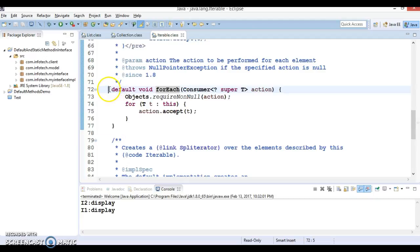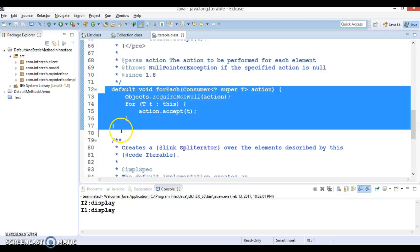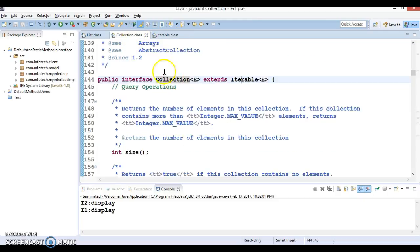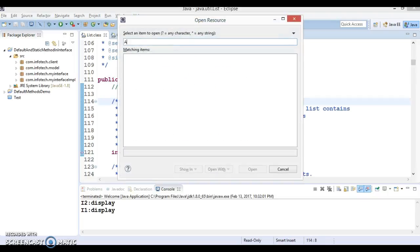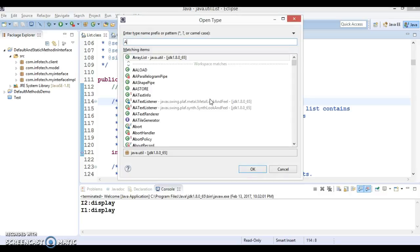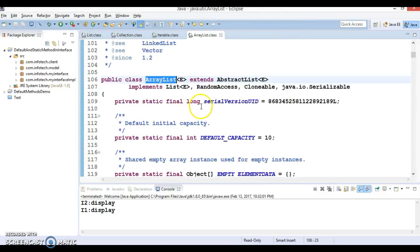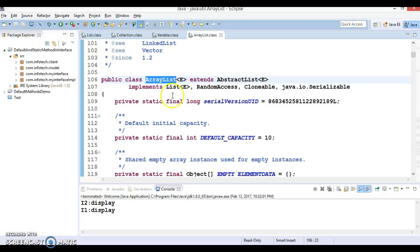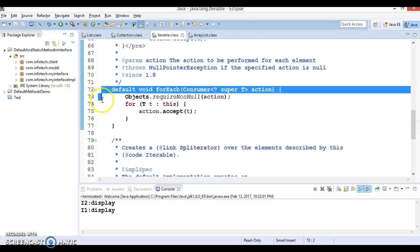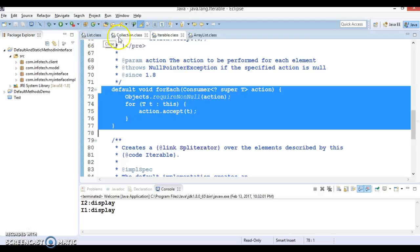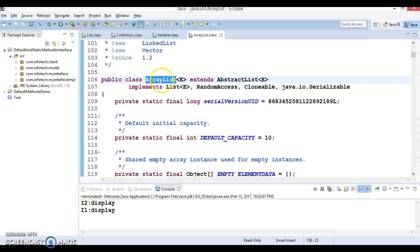The forEach method is defined in the Iterable interface. Iterable is extended by Collection, and List extends Collection. If you look at ArrayList, ArrayList finally implements the List interface. ArrayList is not going to be forced to implement this forEach method because the default implementation is already available in the interface which ArrayList is implementing.